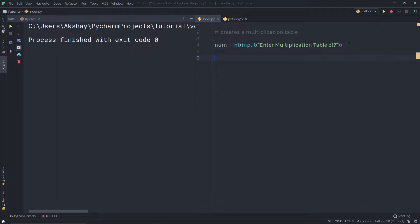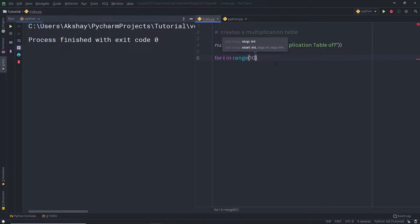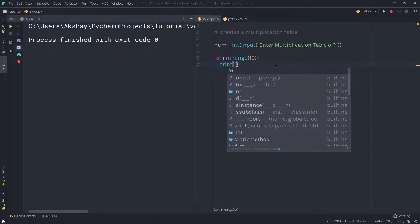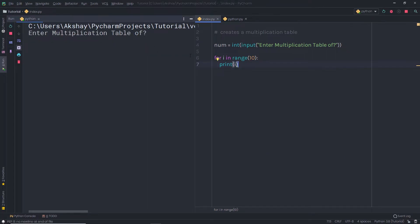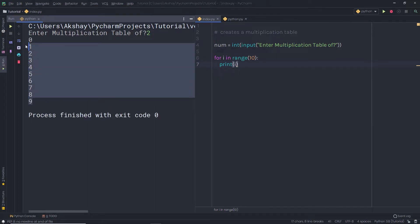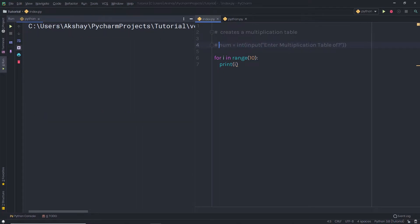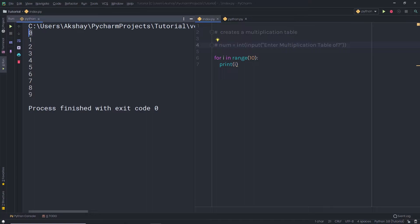Down here, I'm going to create a for loop using the 'for' keyword, specifying 'i in range(10)' to iterate 10 times, followed by a colon. Inside the loop, I'll print i. When executed, the program asks for a multiplication table value. After entering 2, it prints 10 numbers starting from 0 and ending at 9.